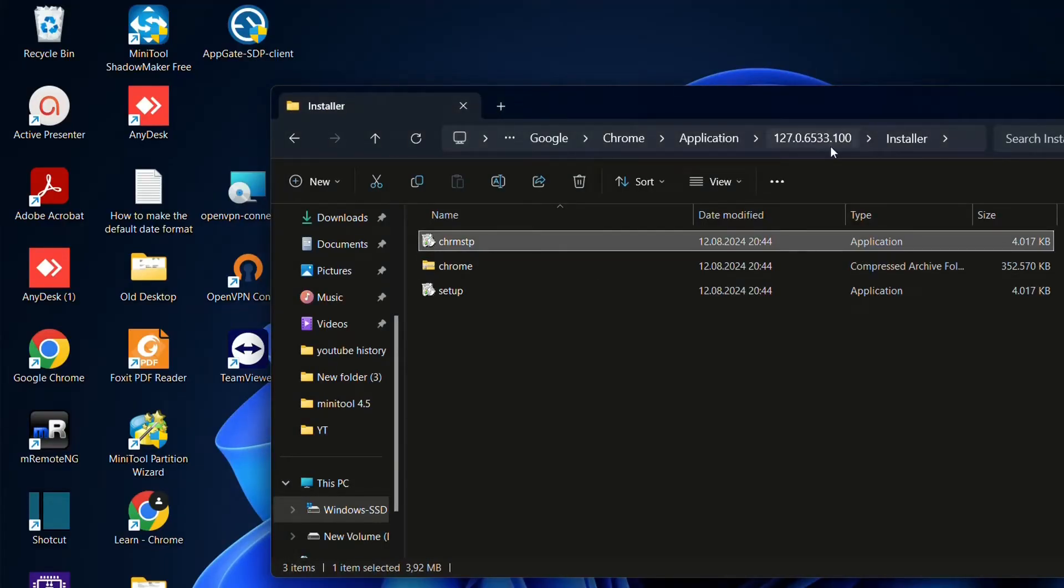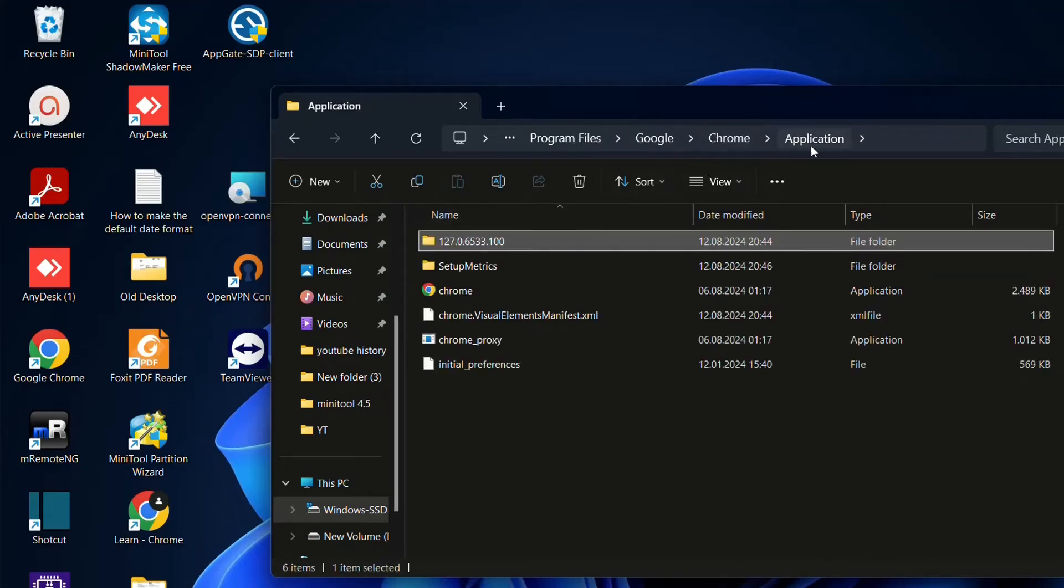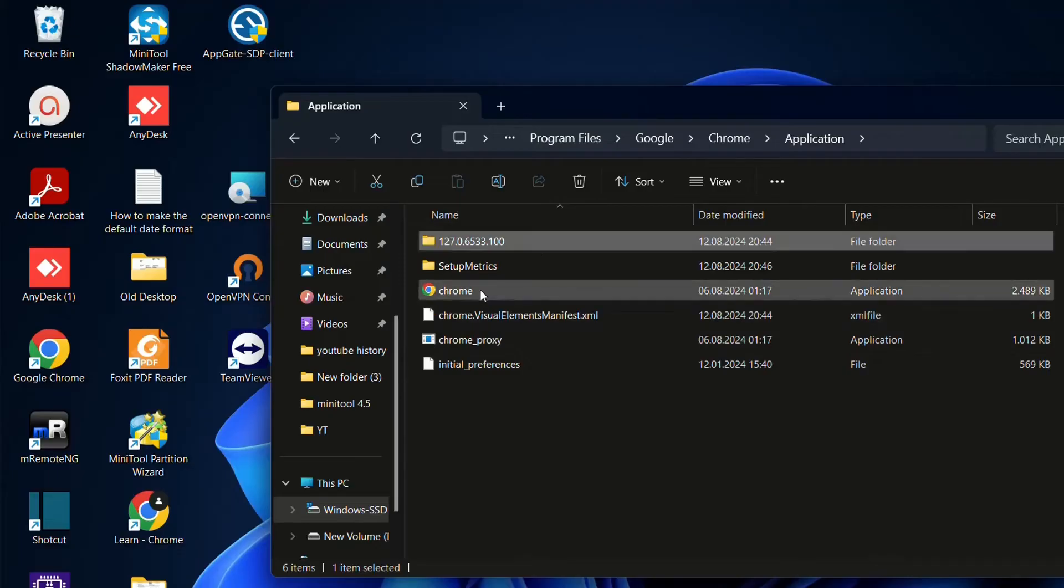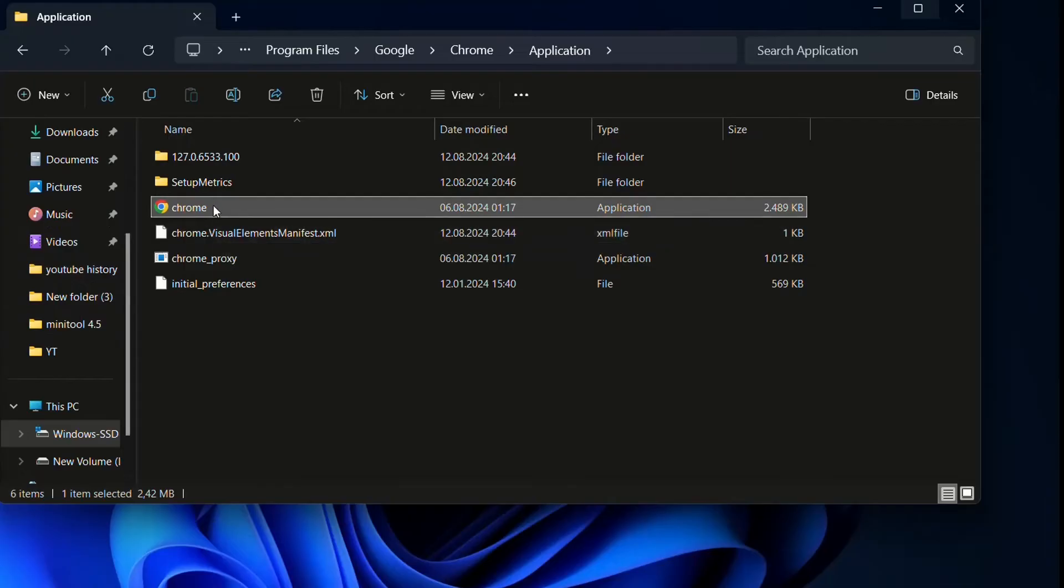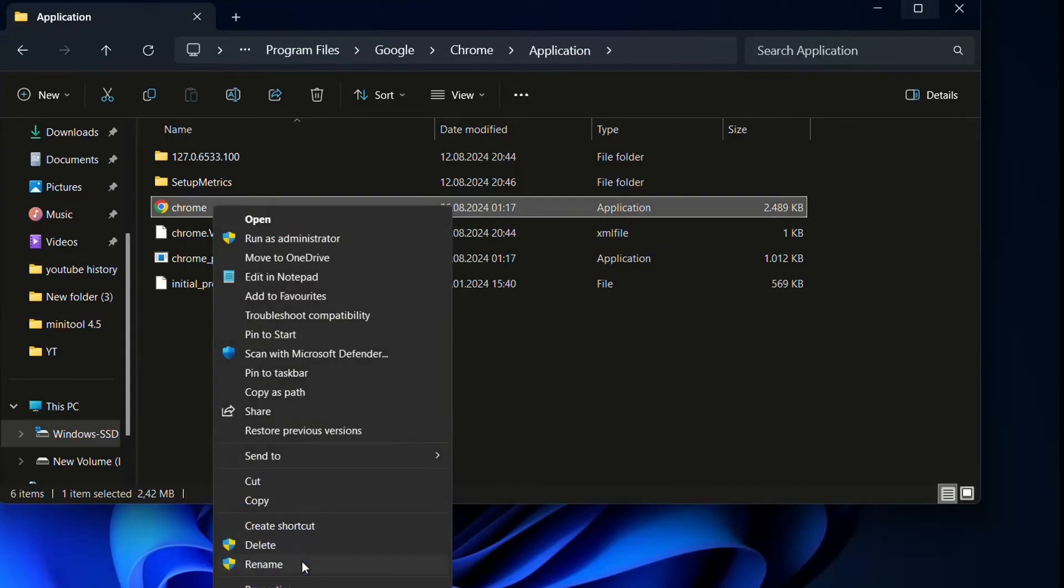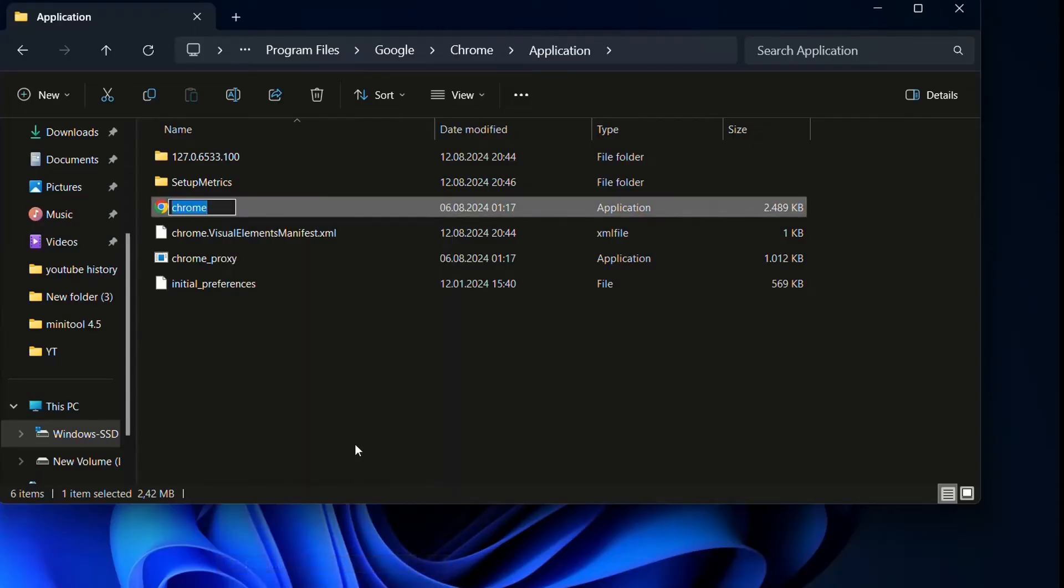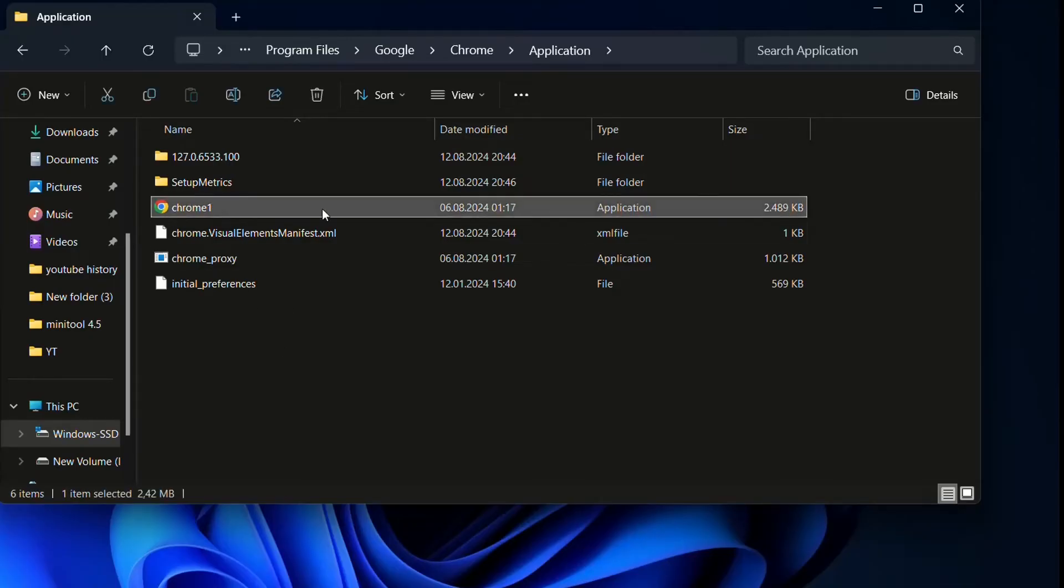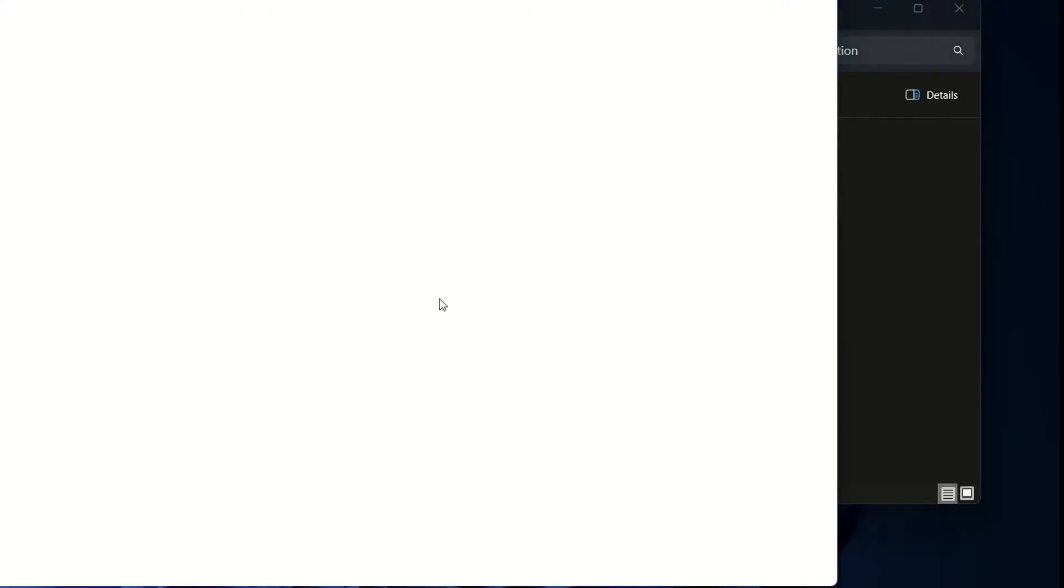If this method didn't work then you go back again at the application so at the main folder of Google Chrome and over here the name of the Google Chrome you change it. So we click with the right of the mouse over Chrome and then you find show more options in this case on Windows 11 and then you change by going over rename. I will just add a one here and then I'll press enter and this will change the name of the Chrome application and after you have done that you just double click on it and then Google Chrome will be able to open.